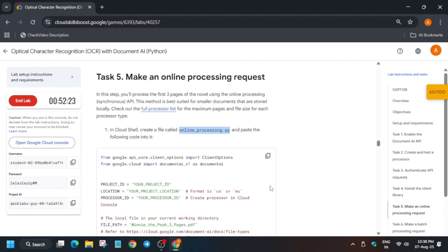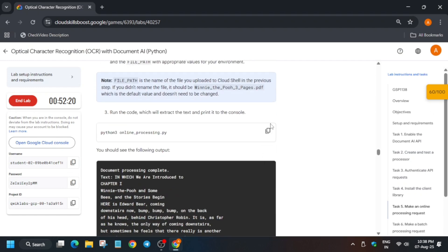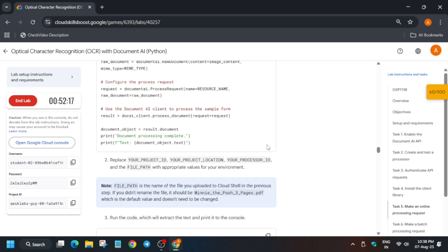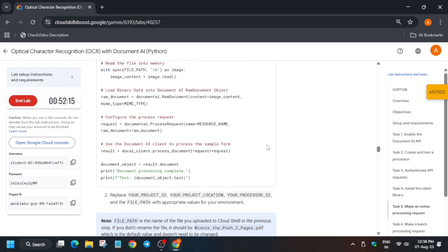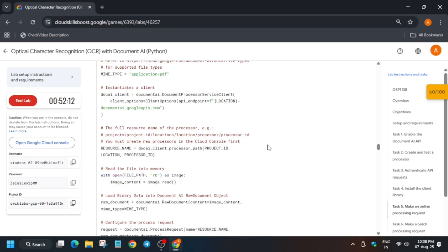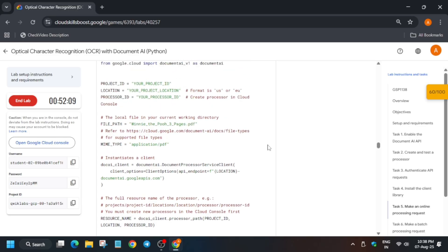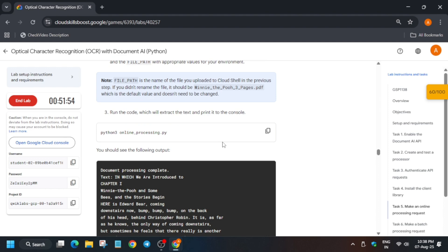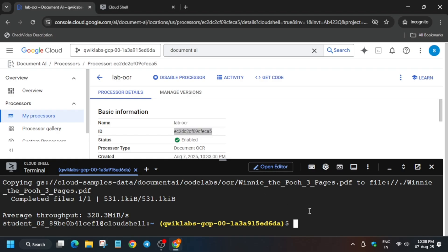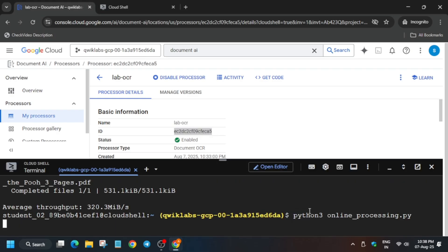Now we have to run a Python command to test the PDF. Come again to the lab instructions and go to the Cloud Shell. Scroll down and copy the command. Paste it on your Cloud Shell and cross-verify. All things are correct — we don't need to make any modifications; the lab instructions clearly mention this. They also note it on the note section.